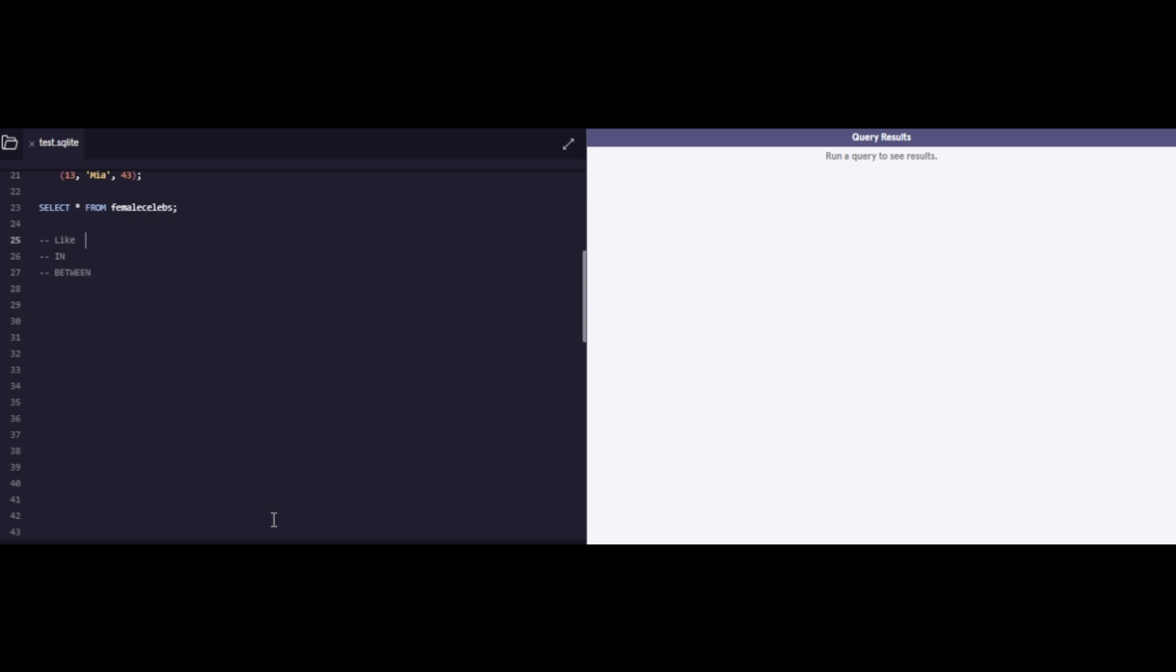And these would be the LIKE command, the IN command, the BETWEEN command. So the LIKE expression is basically used for pattern matching. The IN command is another very important command and it's used for filtering values. And the BETWEEN command is used for filtering values for ranges. We have looked at the BETWEEN command somewhere in the beginning. So first of all, let me pick up the LIKE command.